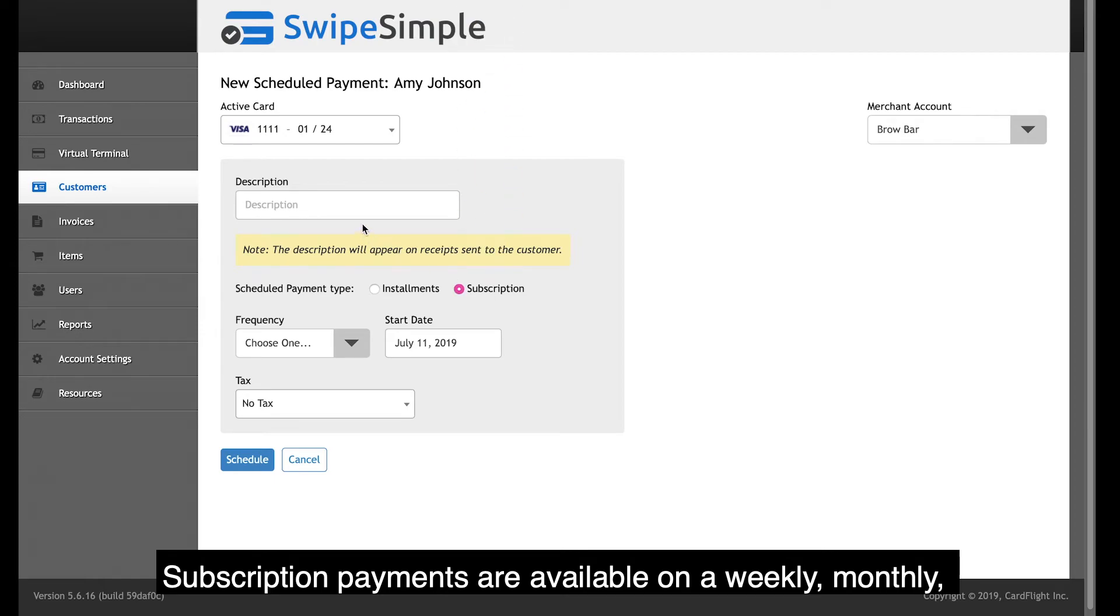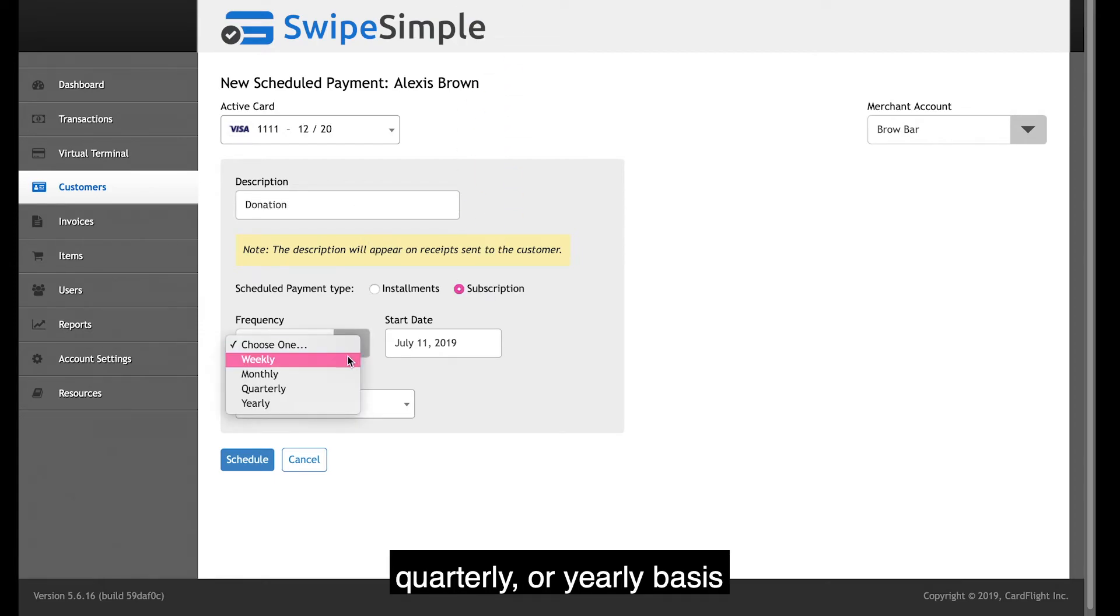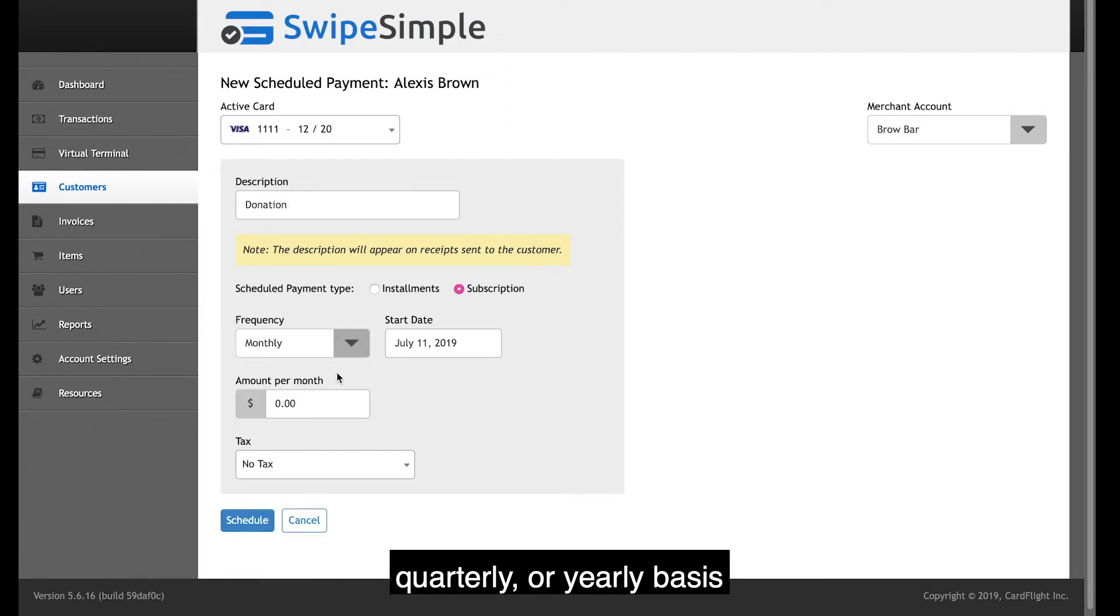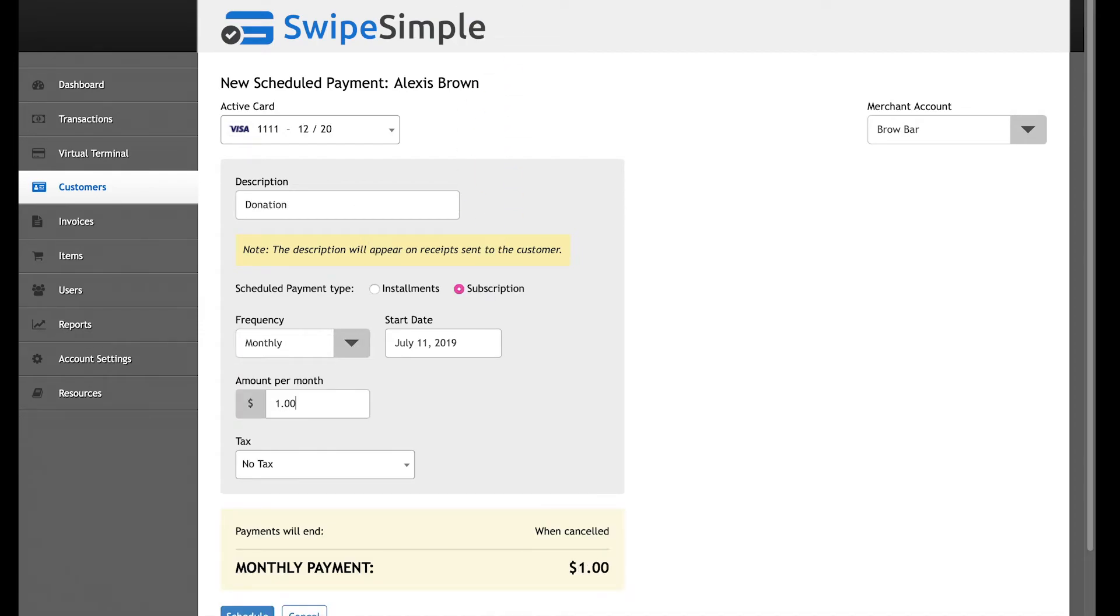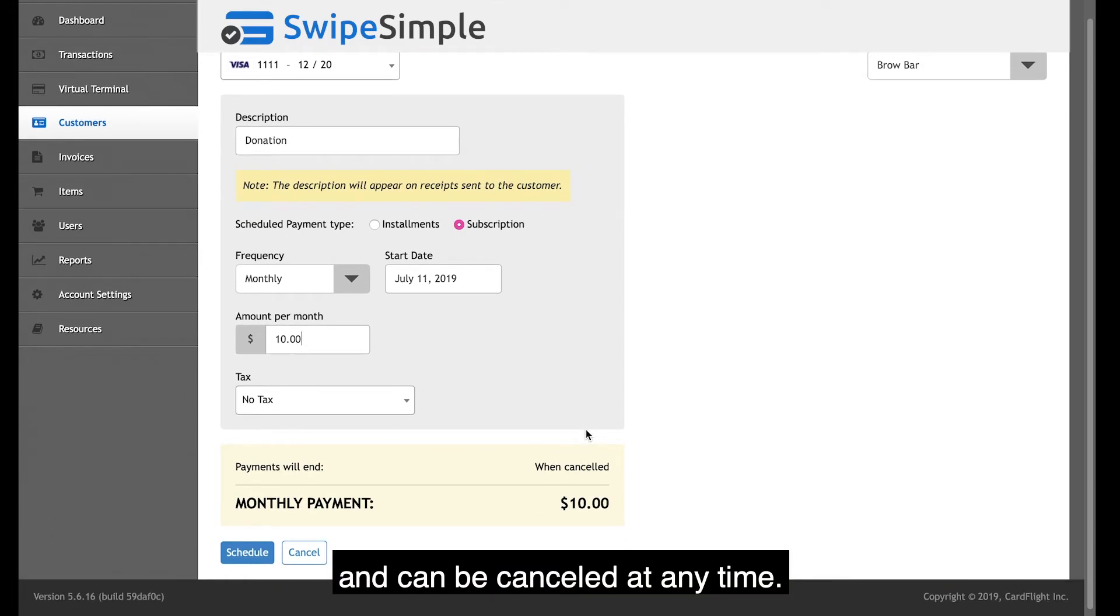Subscription payments are available on a weekly, monthly, quarterly, or yearly basis and can be canceled at any time.